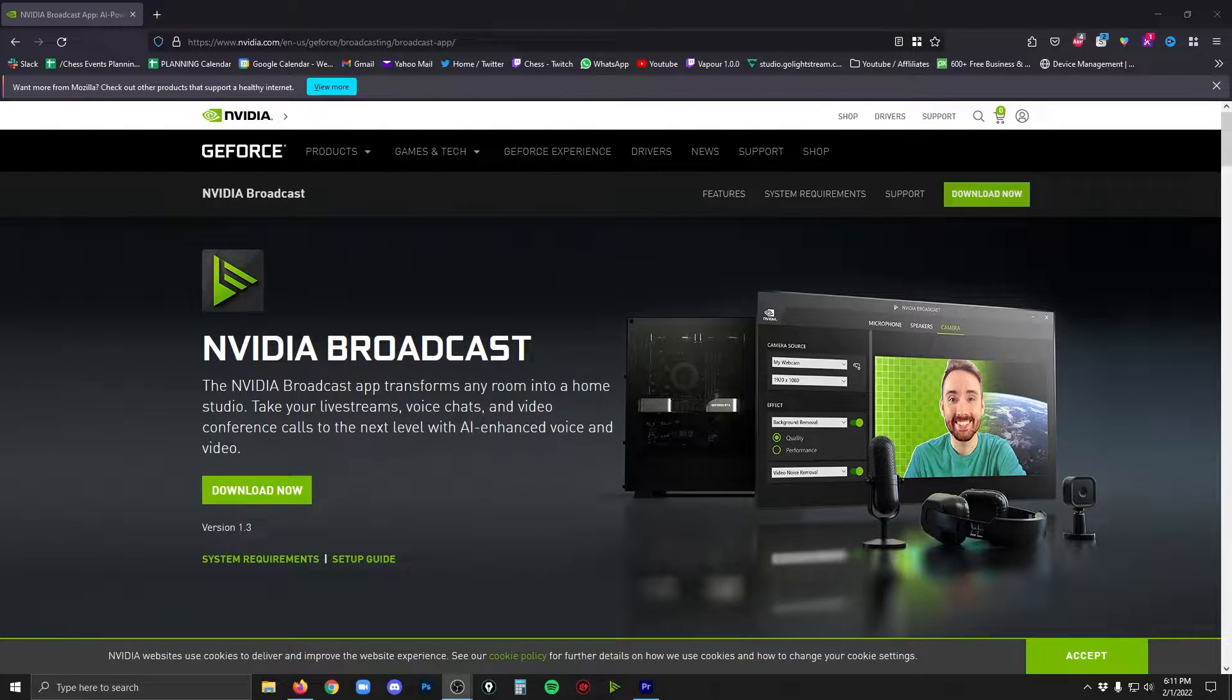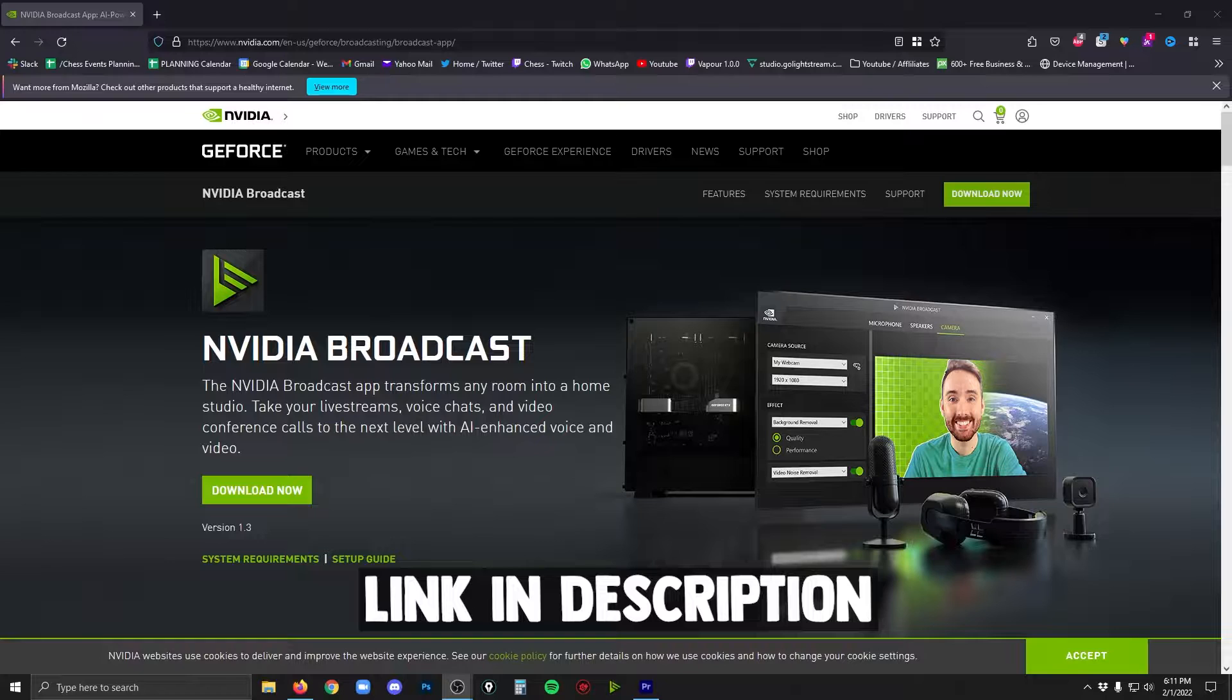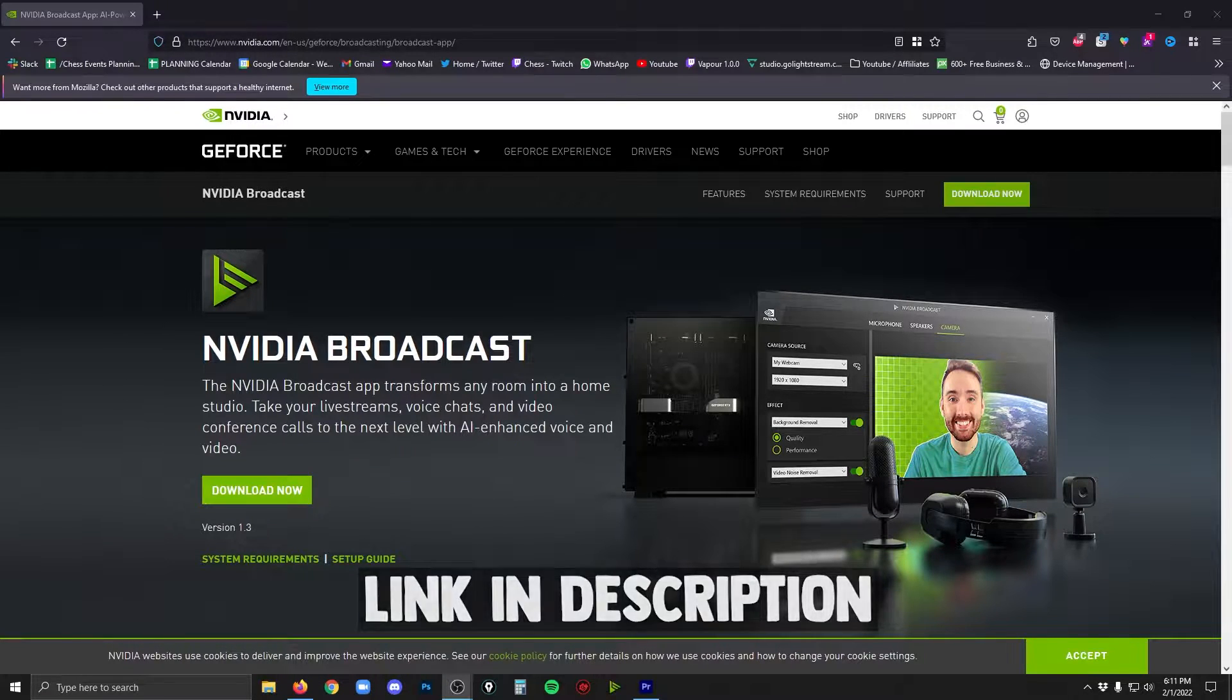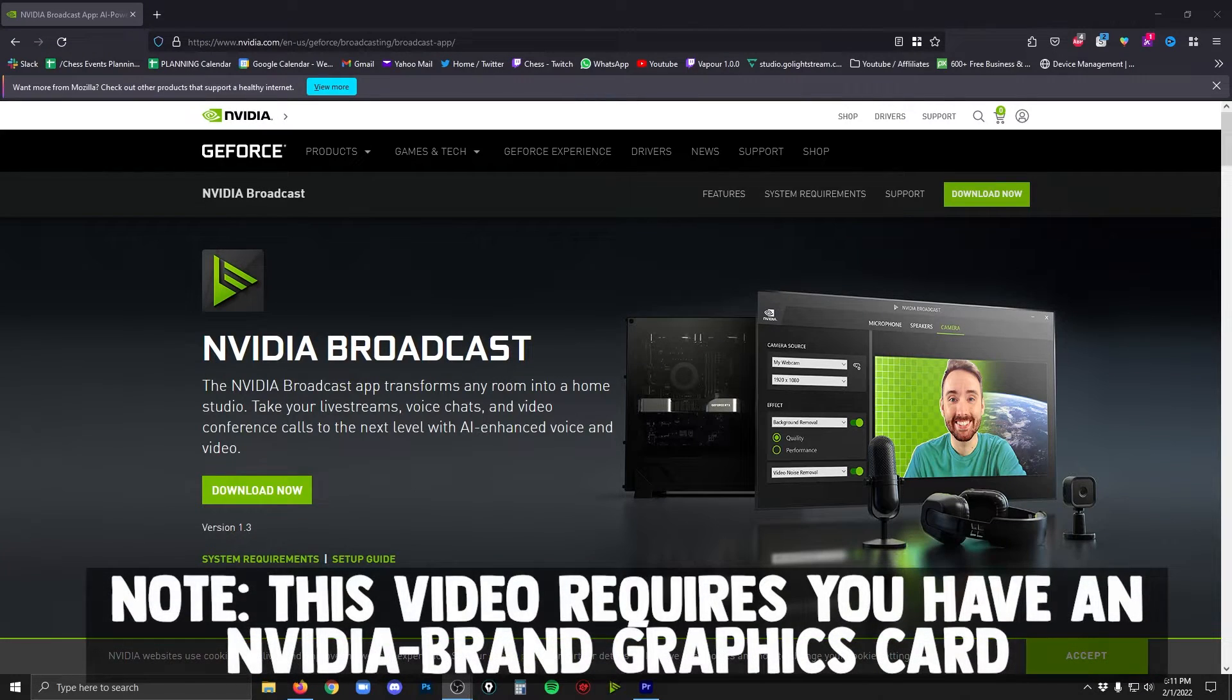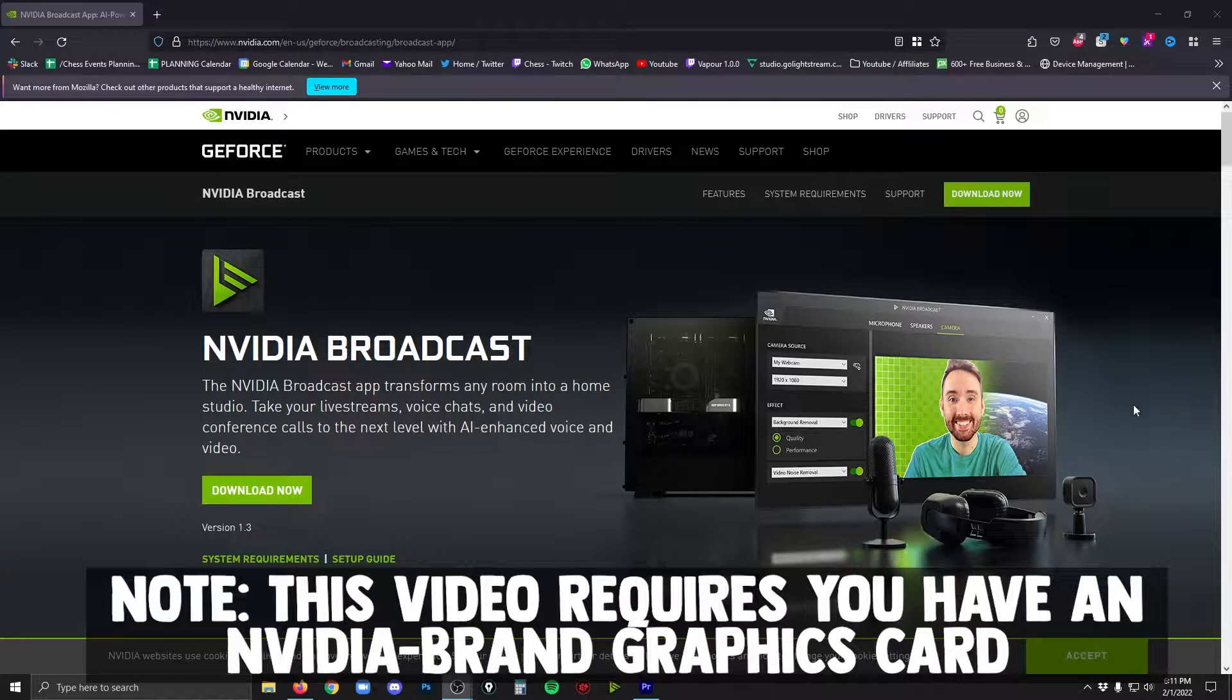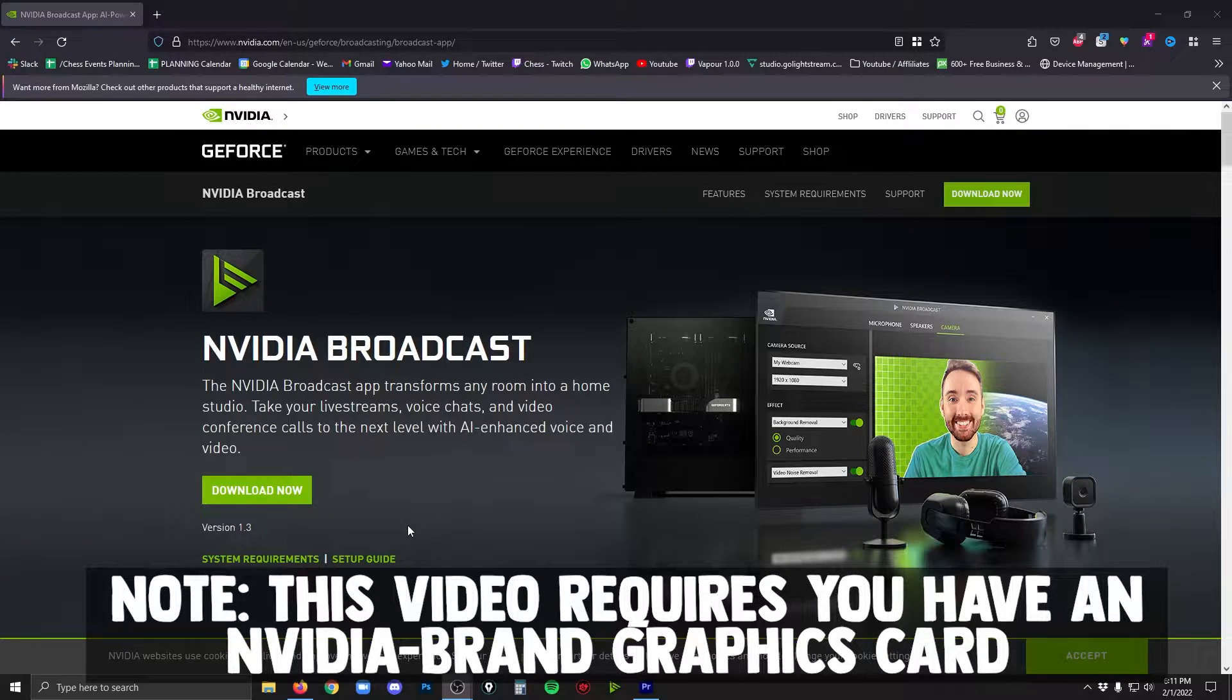Step one is going to the NVIDIA website and downloading NVIDIA Broadcast. This is the software that we're going to use to do all kinds of amazing stuff for our webcam. So just click that download now button and install.